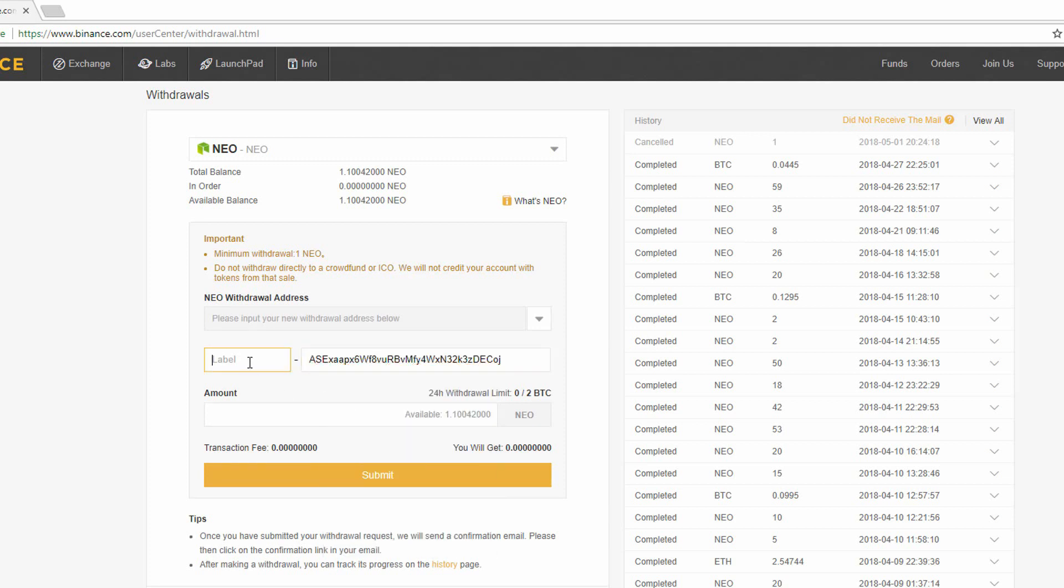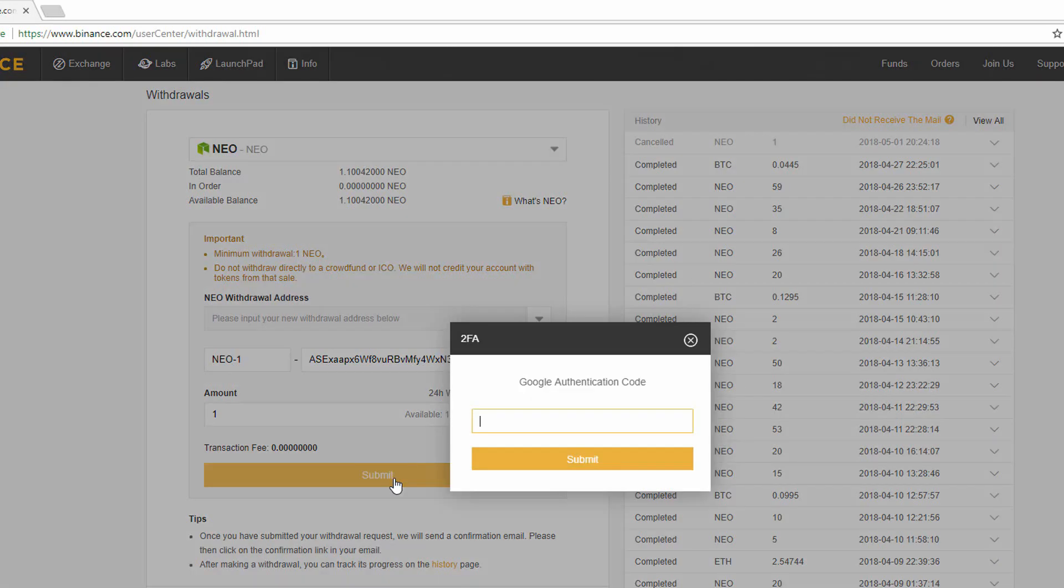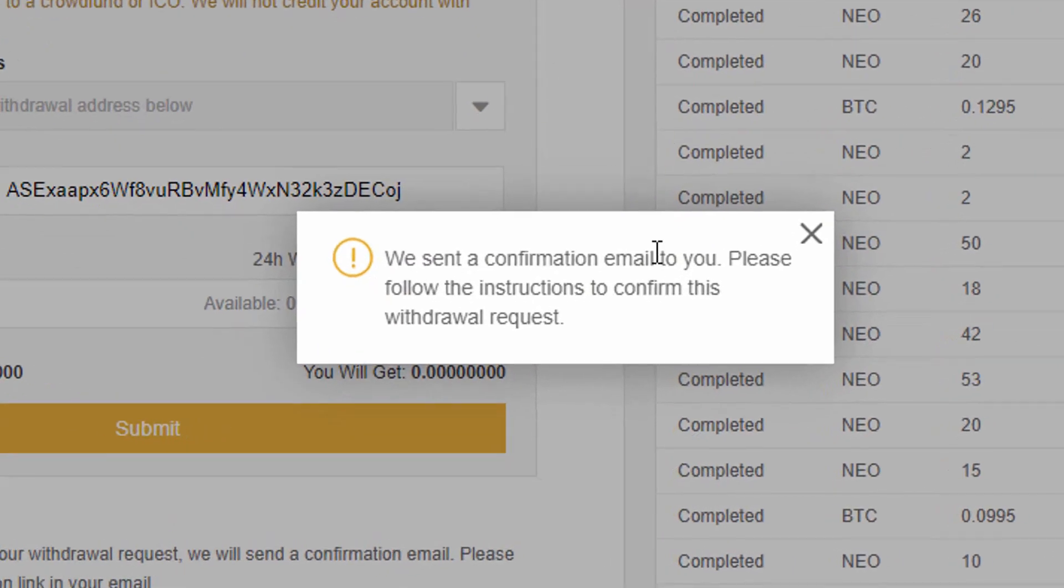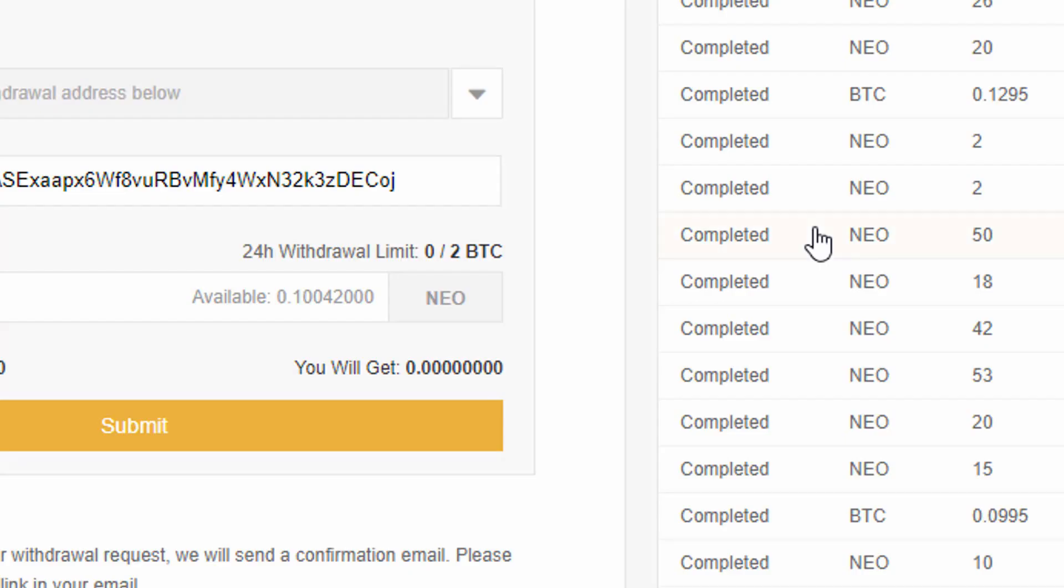If you plan on using the same NEO address in the future, we can paste the address you copied from your Neon wallet here and give your address a label. Now add the amount you would like to send to your Neon wallet. After we click submit, you will be sent an email which you need to confirm the withdrawal. A NEO transaction can take a few minutes depending on the network congestion, so never freak out about this.